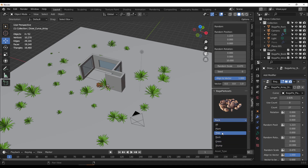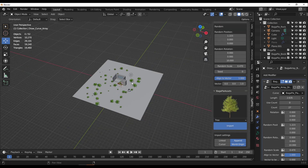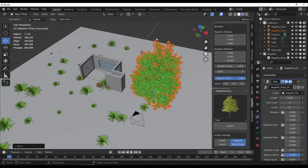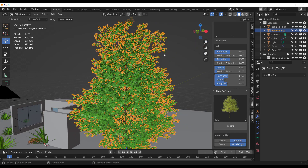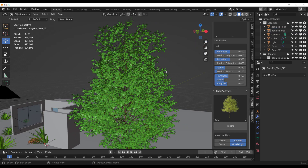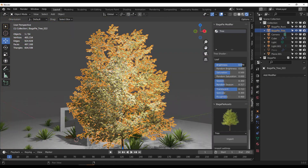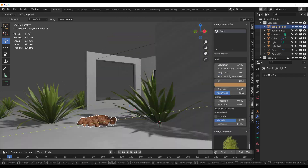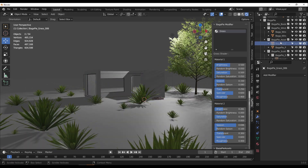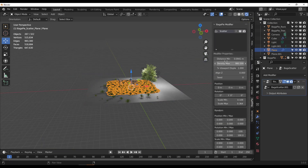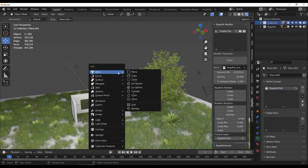Import a tree and you'll notice it comes with dedicated properties, including translucency control, brightness adjustment, and season settings. With the BagaPie modifier add-on, you have full control over all assets and can tweak all operators alongside asset properties.